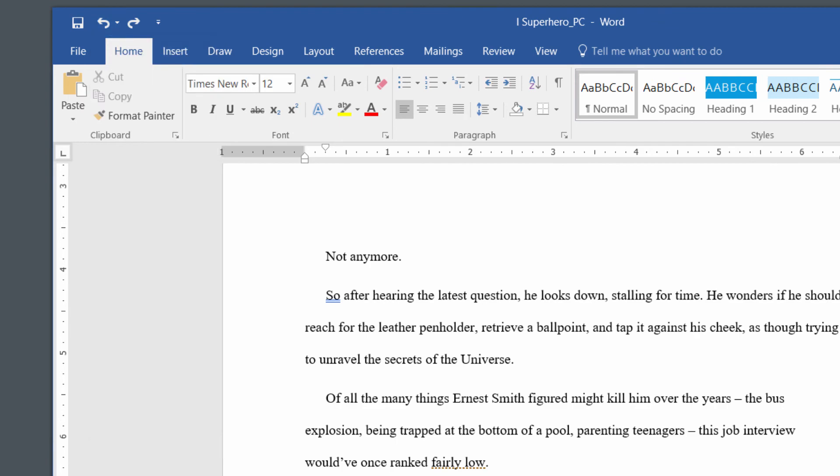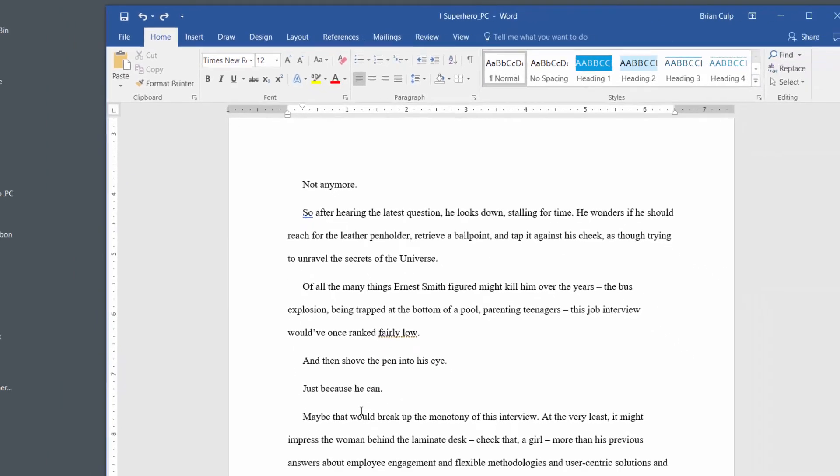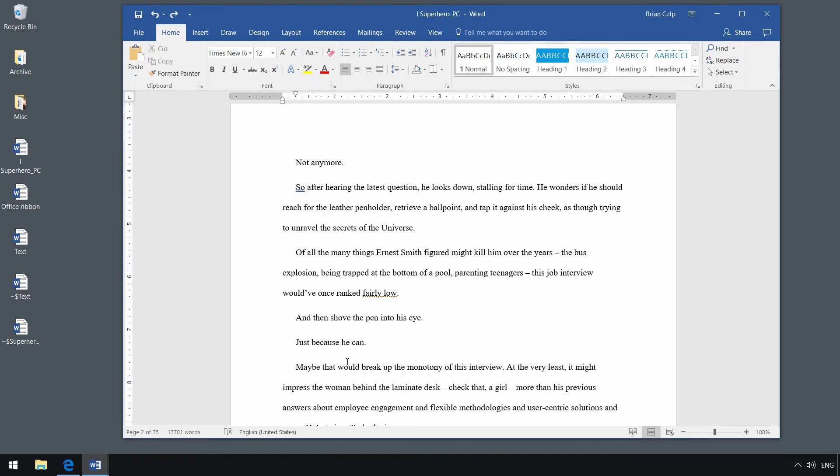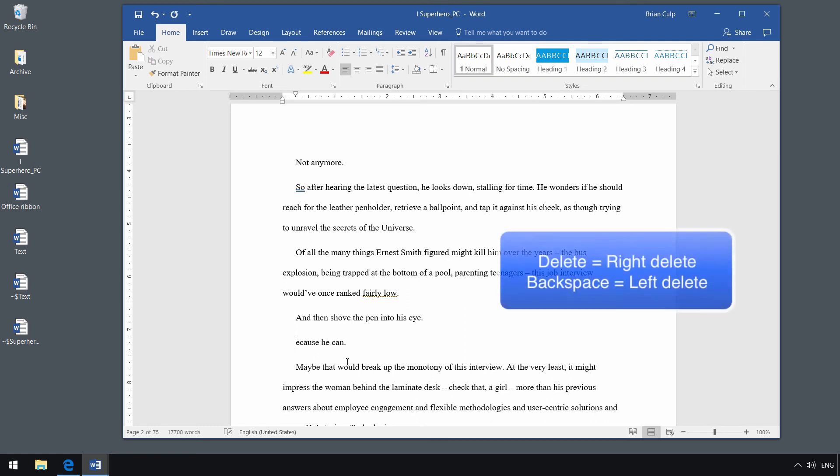Finally, let's talk about simple deletion. If I hit the delete key on a PC keyboard, it will delete to the right of the cursor. If I hit the backspace key, then it does just that.